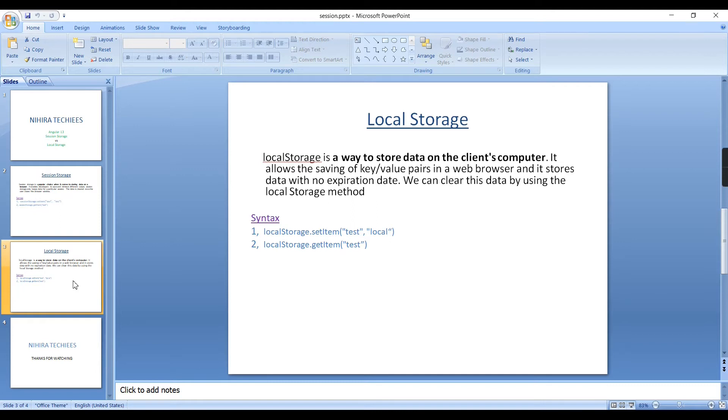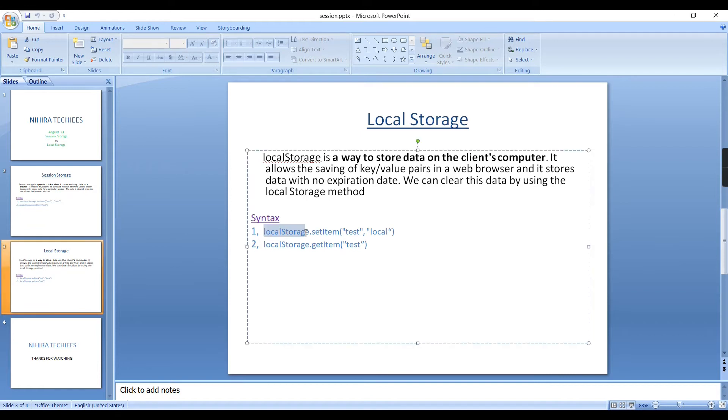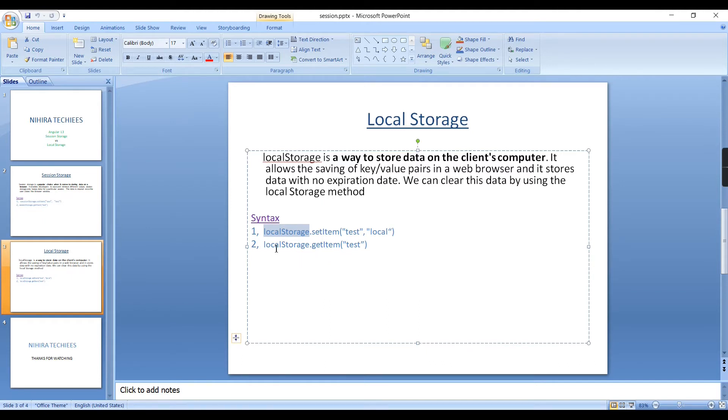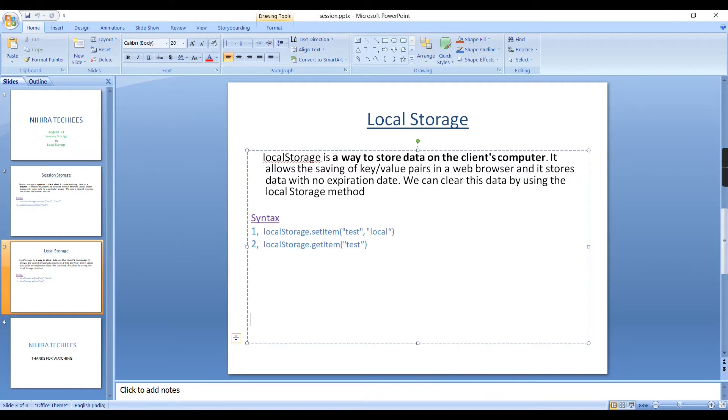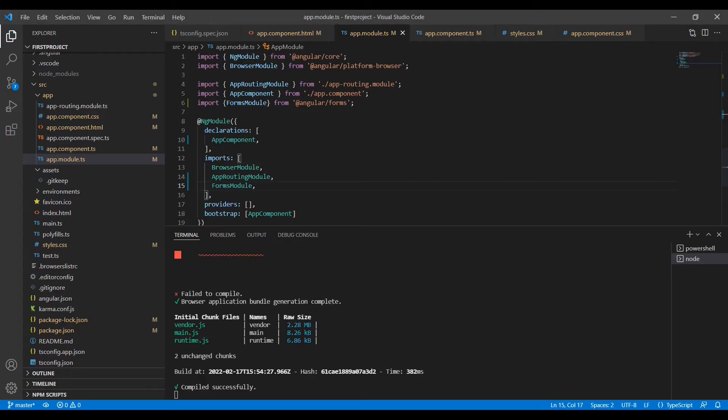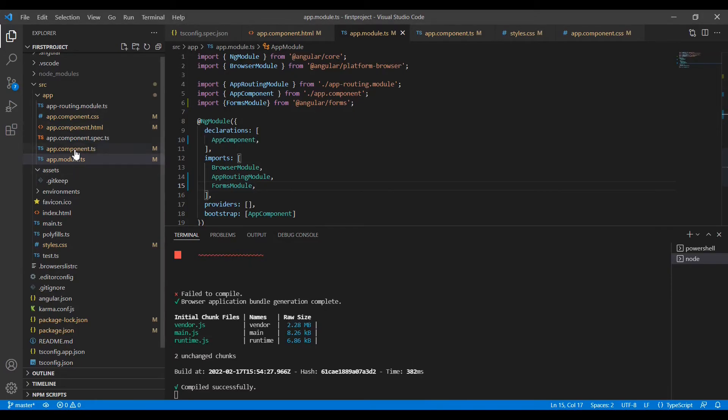In the syntax point of view it's the same. Instead of SessionStorage you have to provide localStorage. That's it. The setItem and getItem, and also if you want to remove things, we have to use the localStorage.remove options. I will explain everything from our code, then you will get better understanding. Let me go to my application.